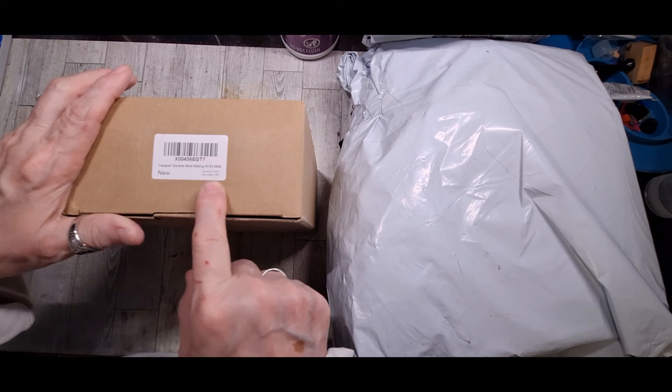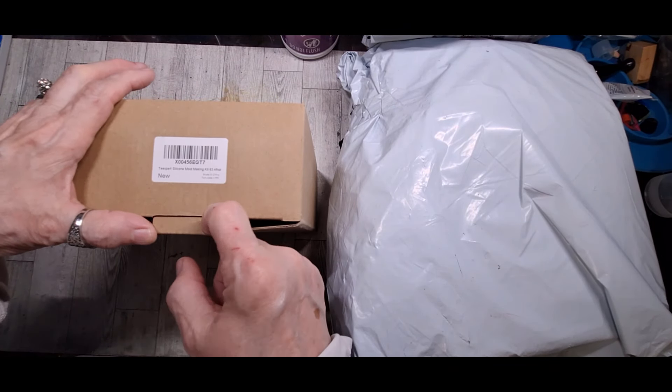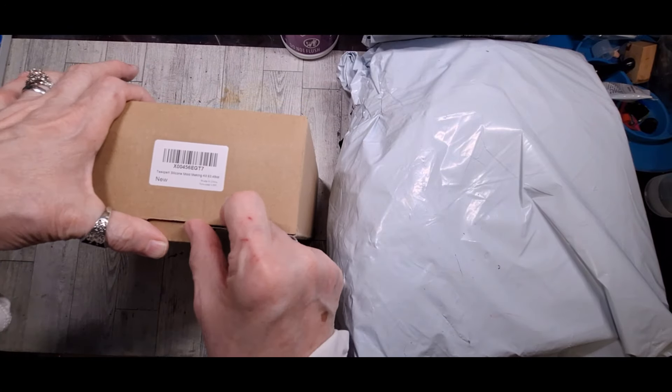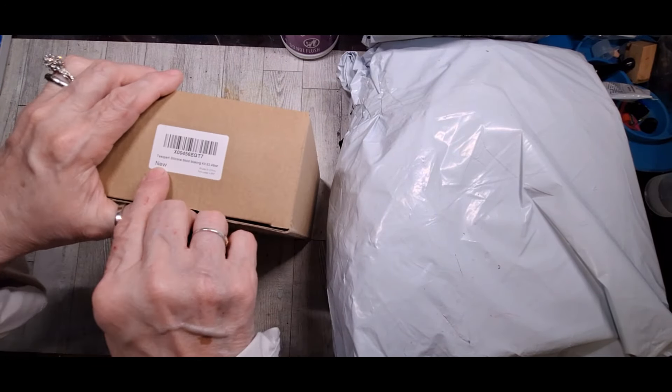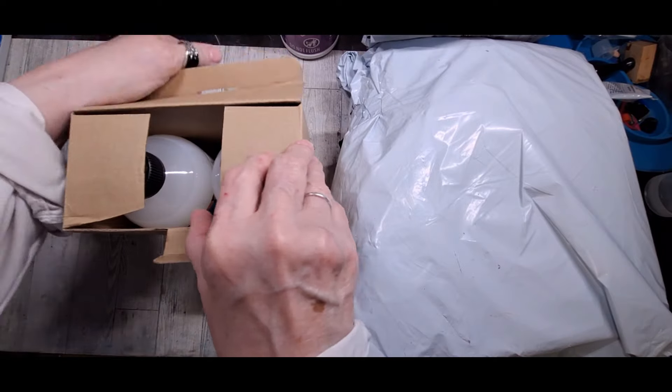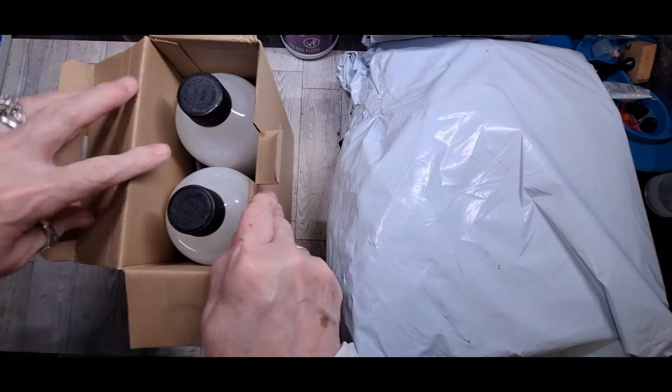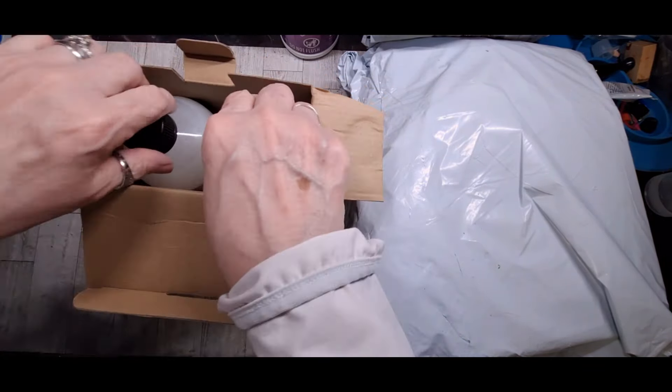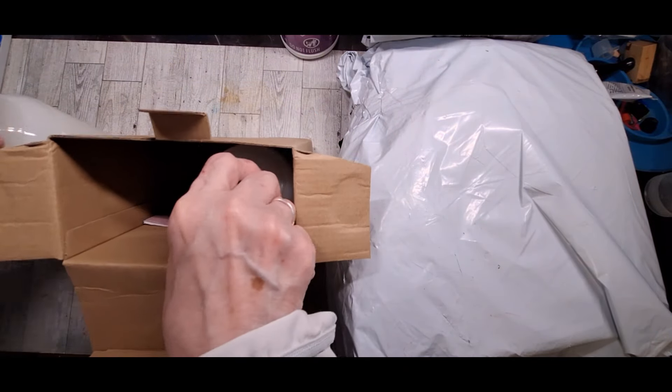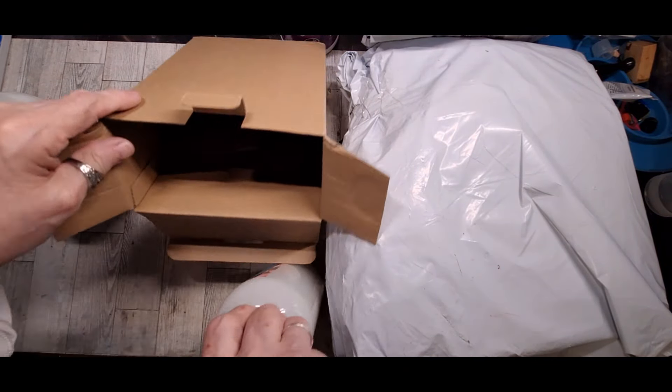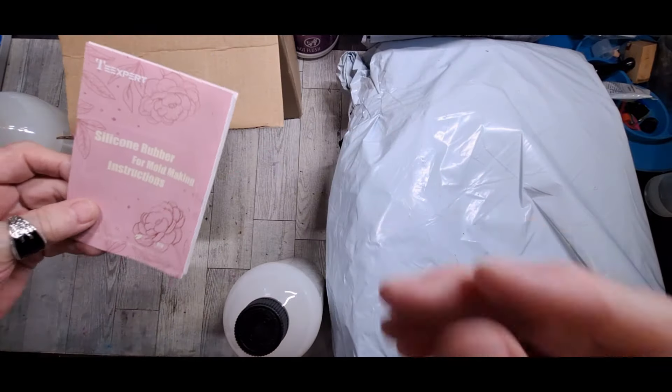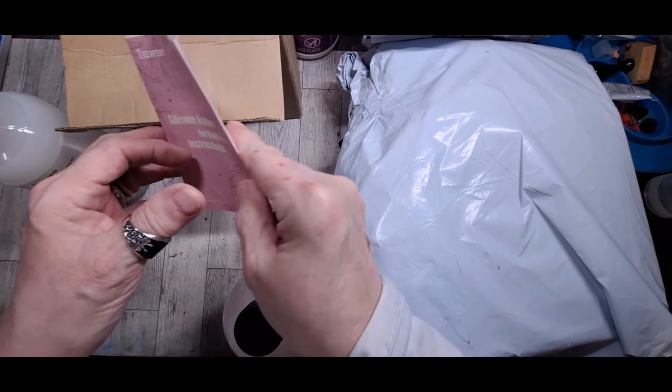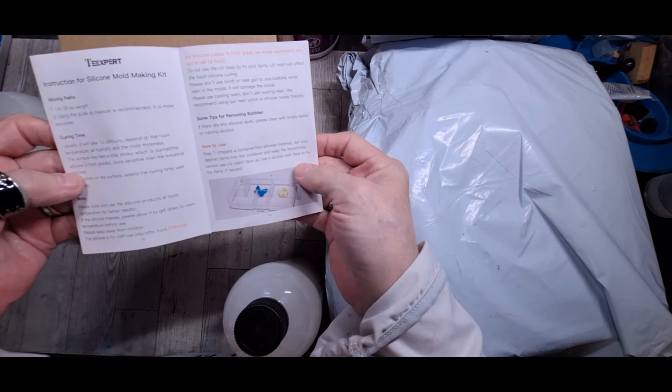And then this is the T-Expert silicone mold making kit. 63.48 ounces. I'm just reading the package. This is new to me. Just like it says new. Just like it will be new to you. And we'll take it out. Okay. And the only thing that is in here is the silicone rubber.